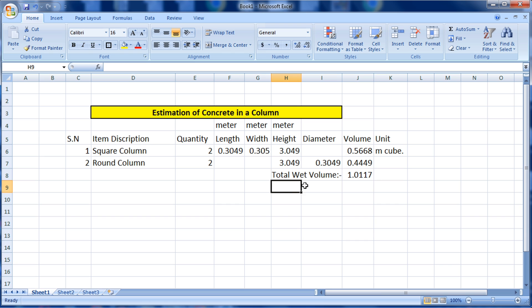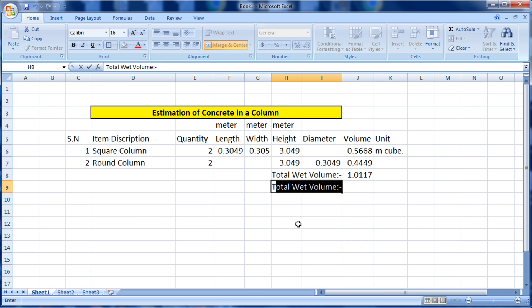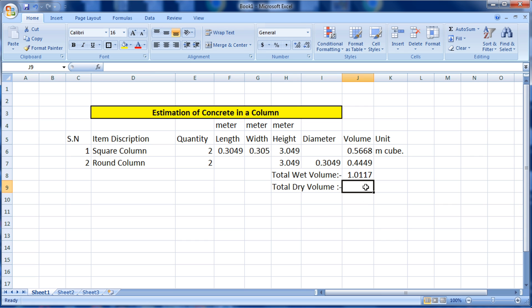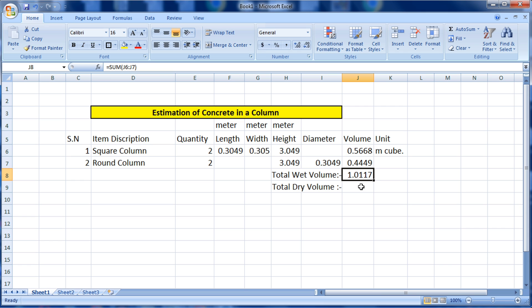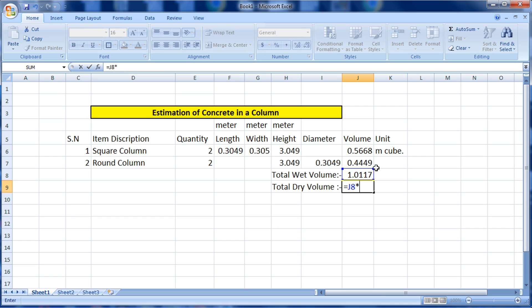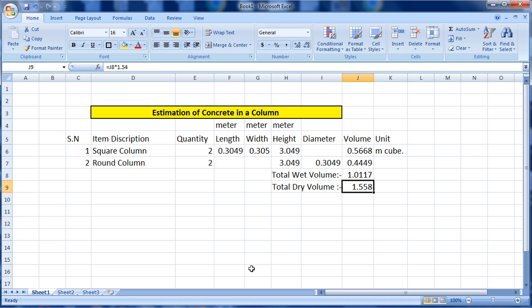Now we calculate the dry volume. Merge the cells and write 'Total Dry Volume.' We need to add 52 to 54 percent to the wet volume to get dry volume. So write: equals to the wet volume cell multiplied by 1.54, then Enter. The dry volume is 1.558 meter cube of concrete required to construct two square columns and two round columns.